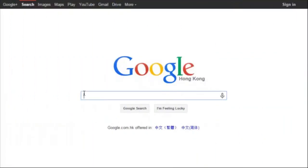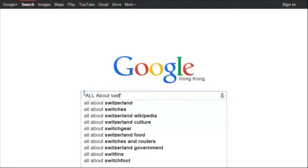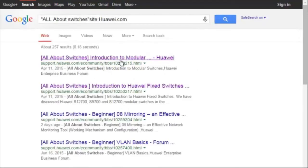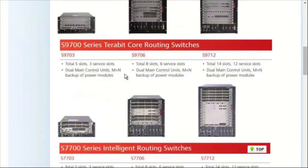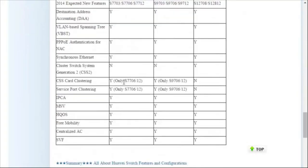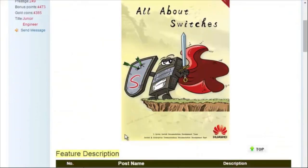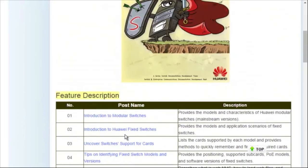To obtain more information about common configurations and typical features of Huawei switches, see the All About Switches threads. Using Google search, type in "All About Switches site:huawei.com" in the search field and click any of the displayed links to enter the Huawei Enterprise Support Community. For details about more features, visit the home page. The All About Switches threads describe typical configurations and users' questions about Huawei switches.